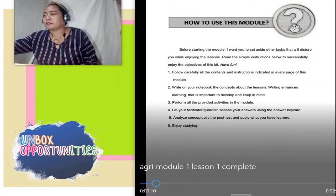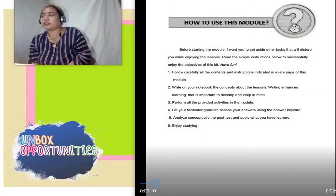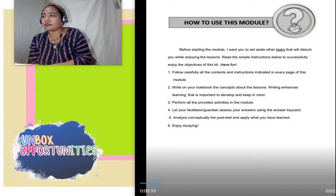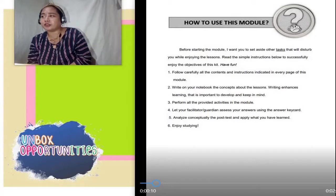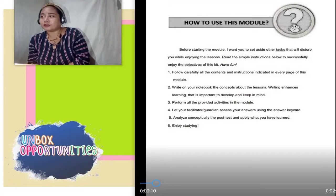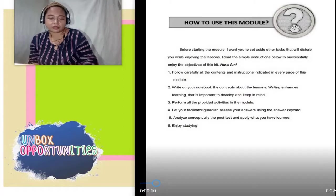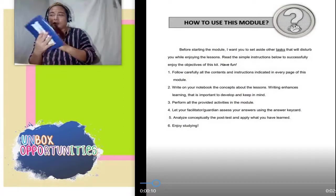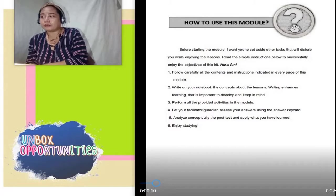Okay, let's read this. How to use this module. Before starting the module, I want you to set aside other tasks that will disturb you while enjoying the lessons. Read the simple instructions below to successfully enjoy the objectives of this kit. Have fun! Follow carefully all the contents and instructions indicated in every page of this module. Write on your notebook, especially your TLE 6 notebook. Writing enhances learning that is important to develop and keep in mind.